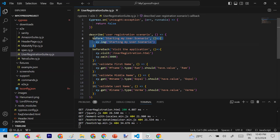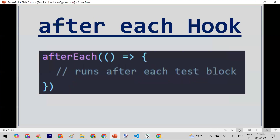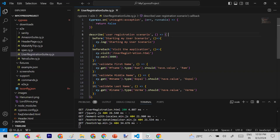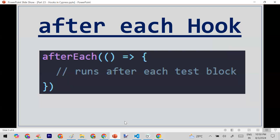Now let's look at the third hook: afterEach. The afterEach hook runs after each test block. To demonstrate, I'll add an afterEach hook and put a log message inside it so you can see it being called after every test case.